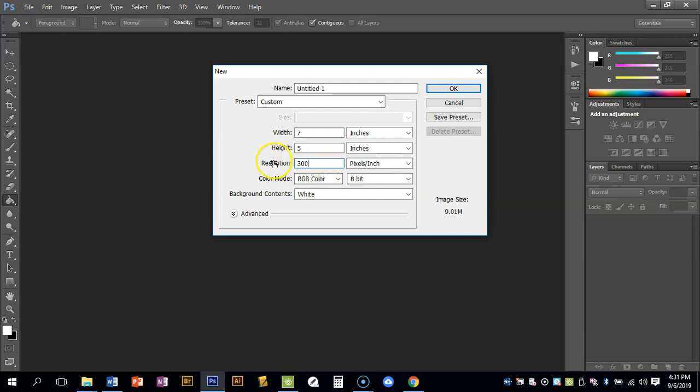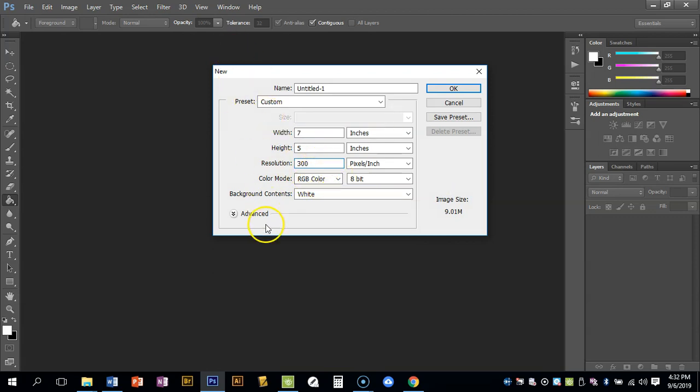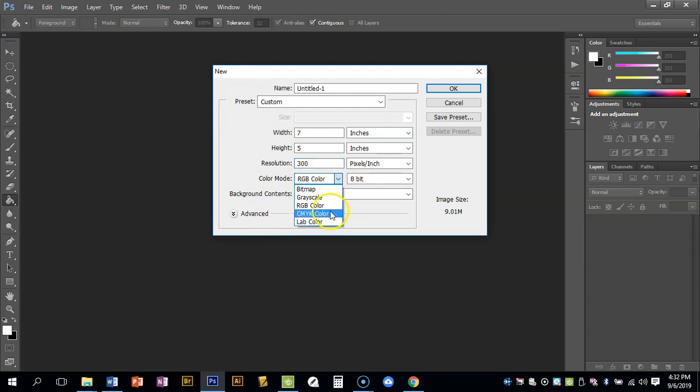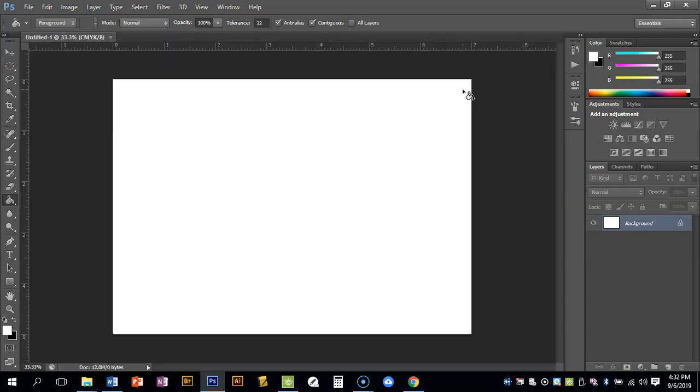So I'd prefer most things in here for your resolution to be at 300. RGB color - that stands for anything that's going to be on screen: red, green, blue. And then if you are gonna print something out, it should be CMYK, and those are your cyan, magenta, yellow, black.